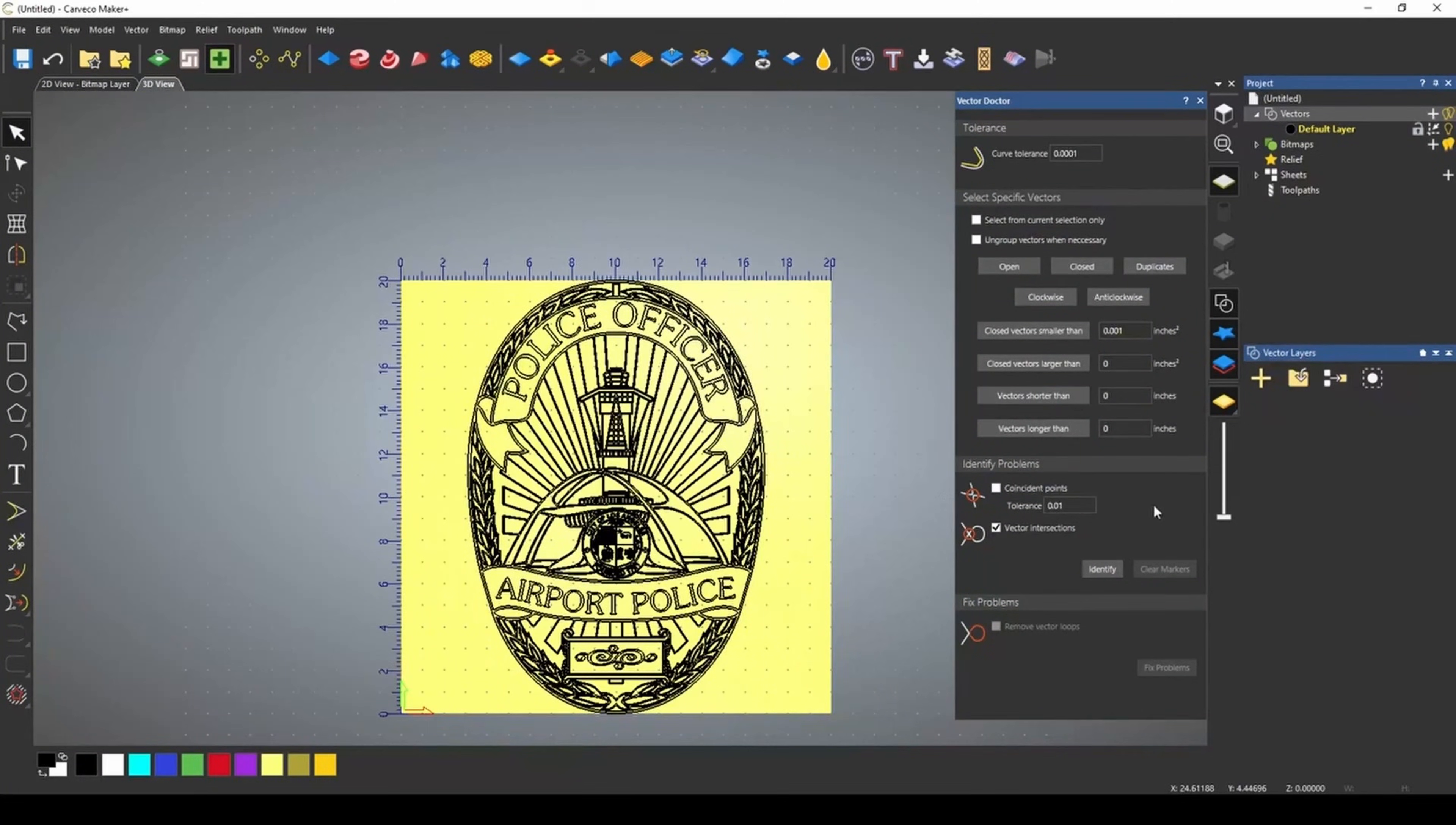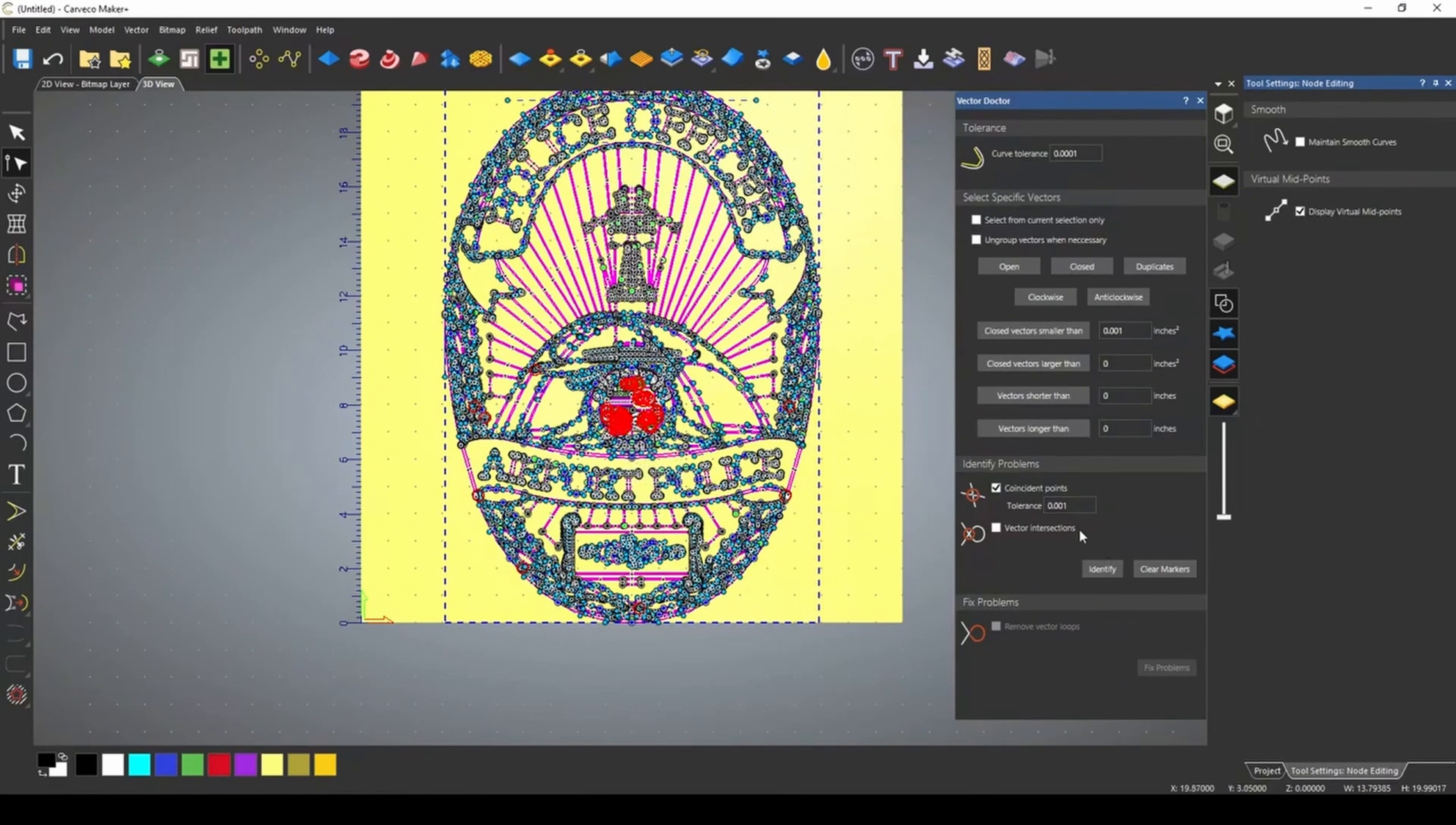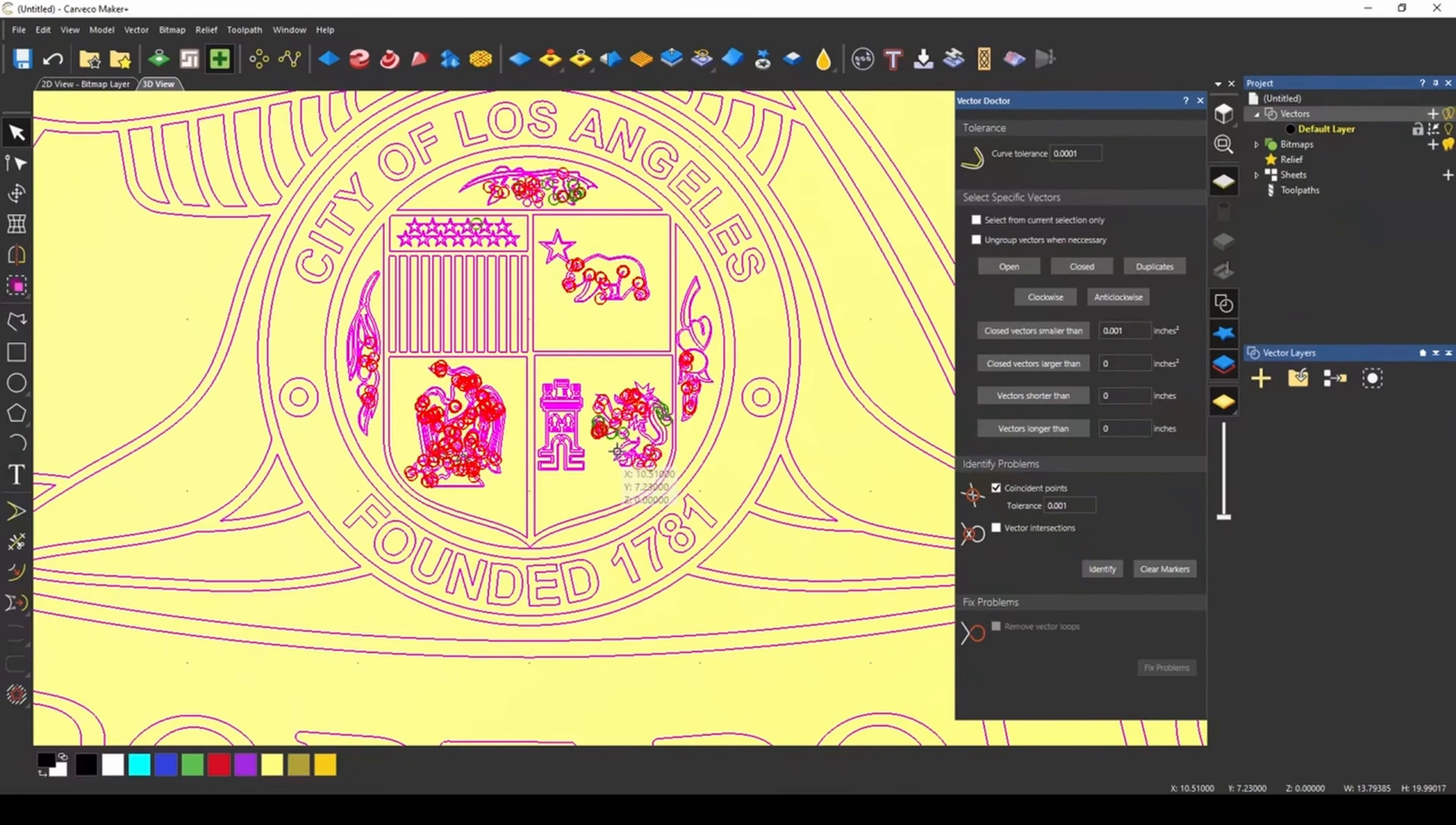The next section down is our identify problem section. And generally you're going to have two types of problems. We have coincidence nodes or coincidence points and vector intersections. A coincidence node or coincidence points are two points or two nodes that are closer together than our given tolerance. I'm going to turn off vector intersections just so we can look at coincidence nodes or coincidence points. So when we press identify, it's going to show us all of our coincidence nodes that are closer than this 0.001. The whole point of the coincidence nodes is to show you where you may have particular issues in machining or things that are not going to machine because of how close they are to each other.